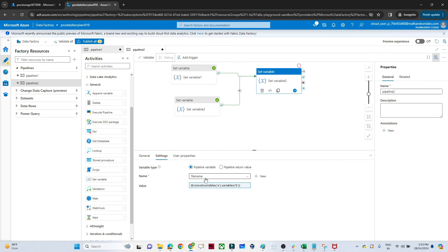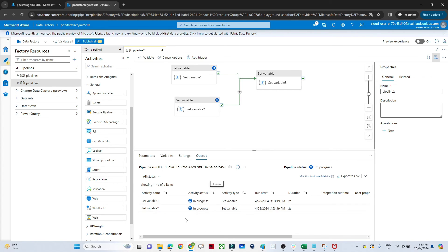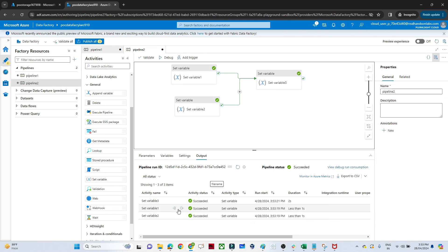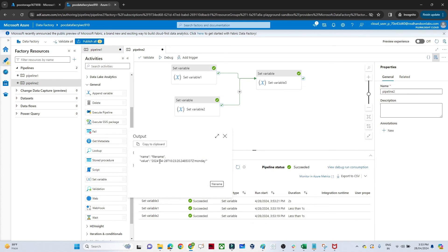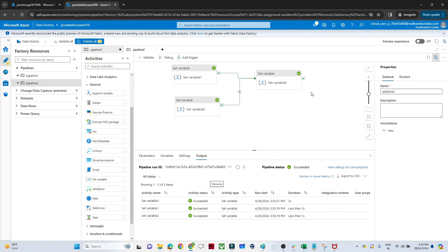Click Debug and wait for it to run. It succeeds — the third variable now contains both the date-time and 'monday' combined. This combined value can be passed as a file name in a Copy Data activity in your pipeline. Whatever output 'set variable 3' produces, you can use it as a file name or in any other pipeline activity. That's the general use case for Set Variable: create a variable, assign a value, and use it anywhere in your pipeline. That's it for this video, thanks.